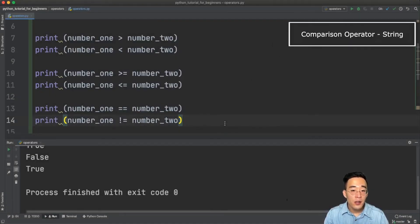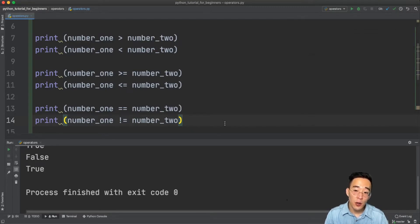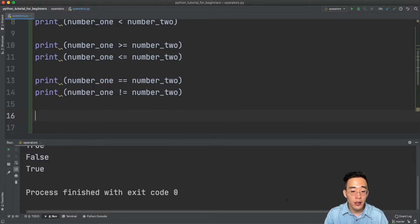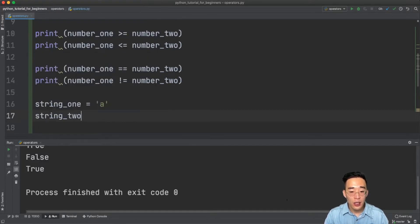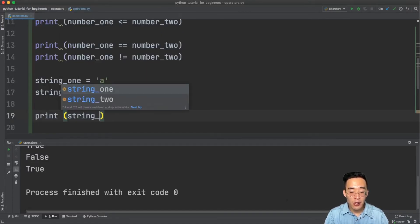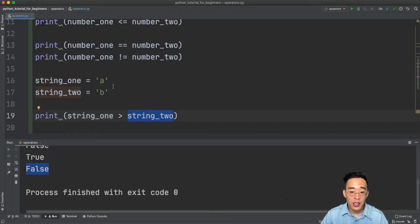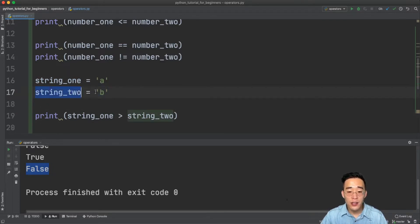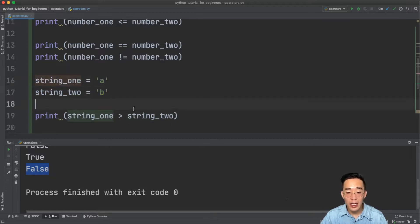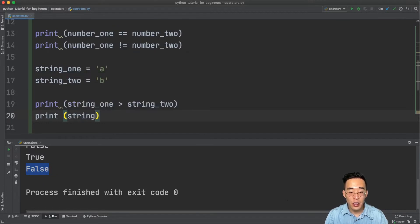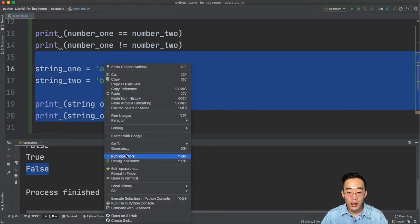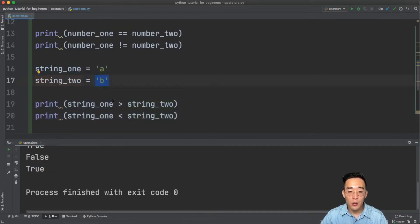Now let's use comparison operators on string values. When using greater-than or less-than on strings, it returns true or false based on alphabetical order. I'll create two string variables: string one equals 'a', string two equals 'b'. Printing string one greater than string two returns false because Python checks alphabetical order — 'b' comes after 'a', so string two with value 'b' is considered greater than string one with value 'a'.